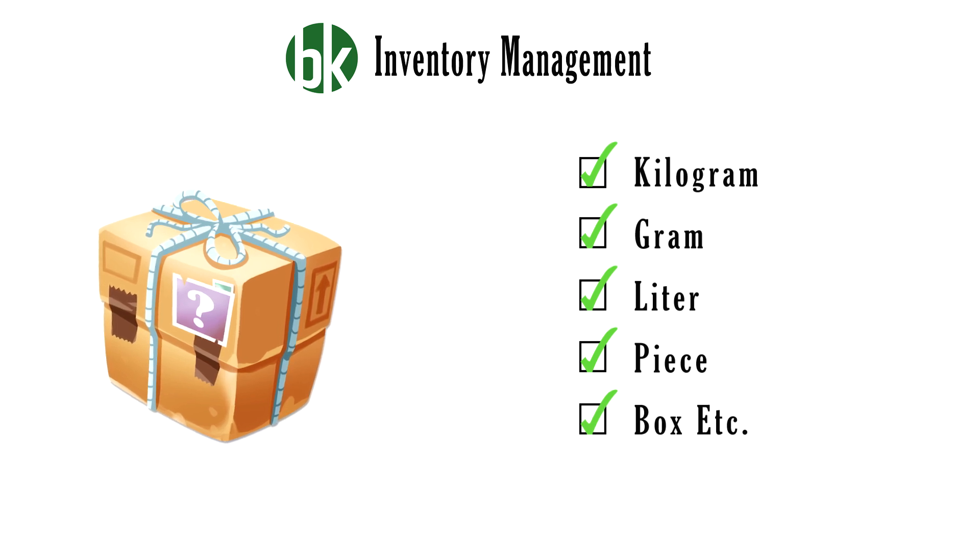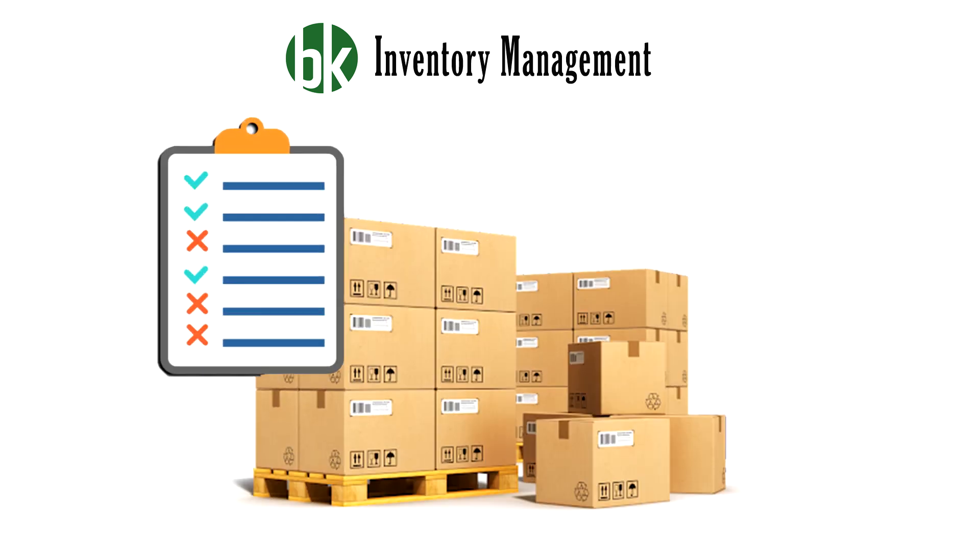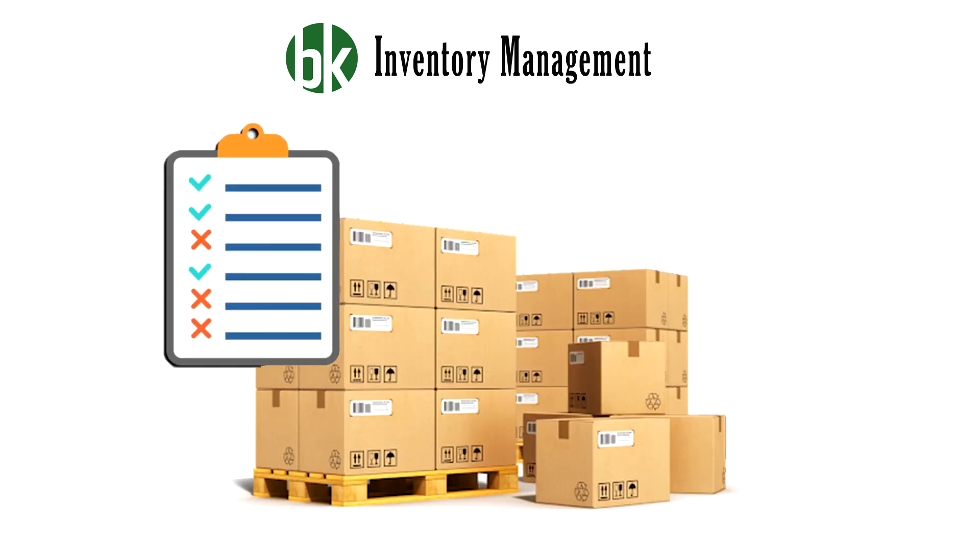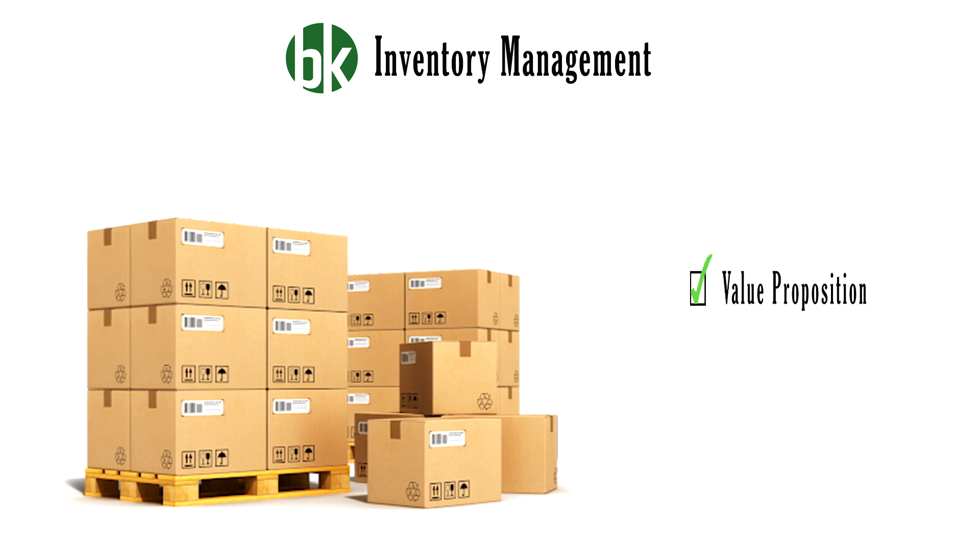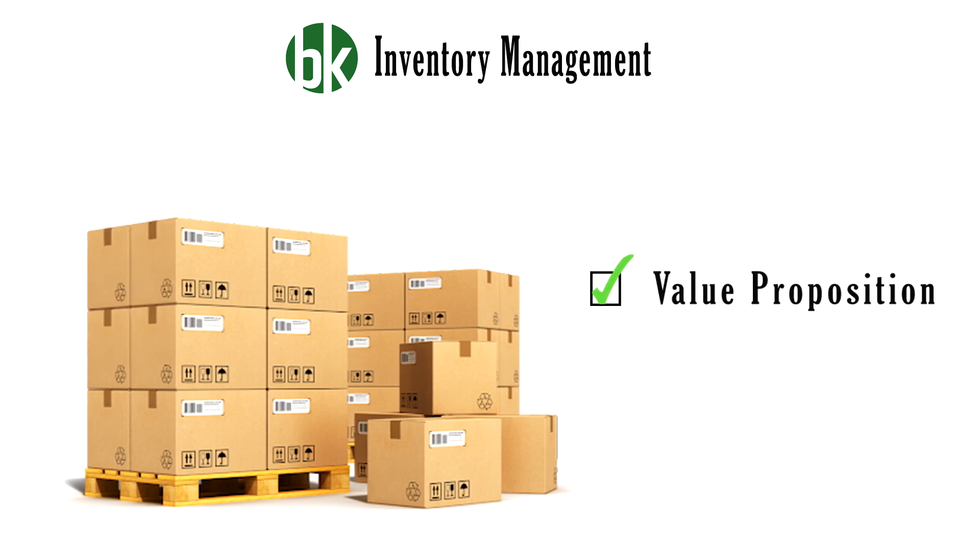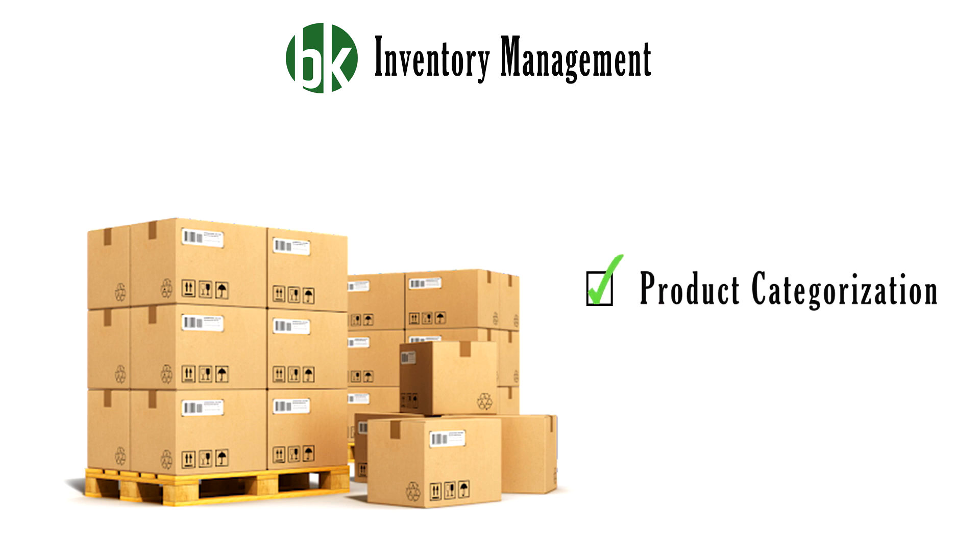You can get an accurate track of your stocks before and after sale. You can maintain the value proposition of products or services in your inventory. You can also categorize your products.